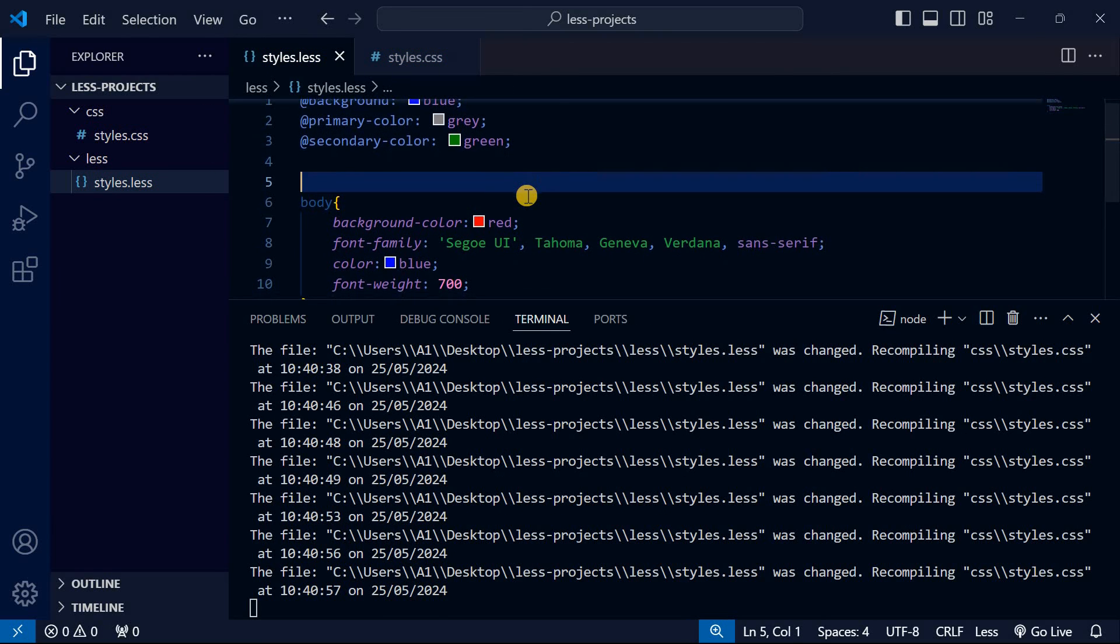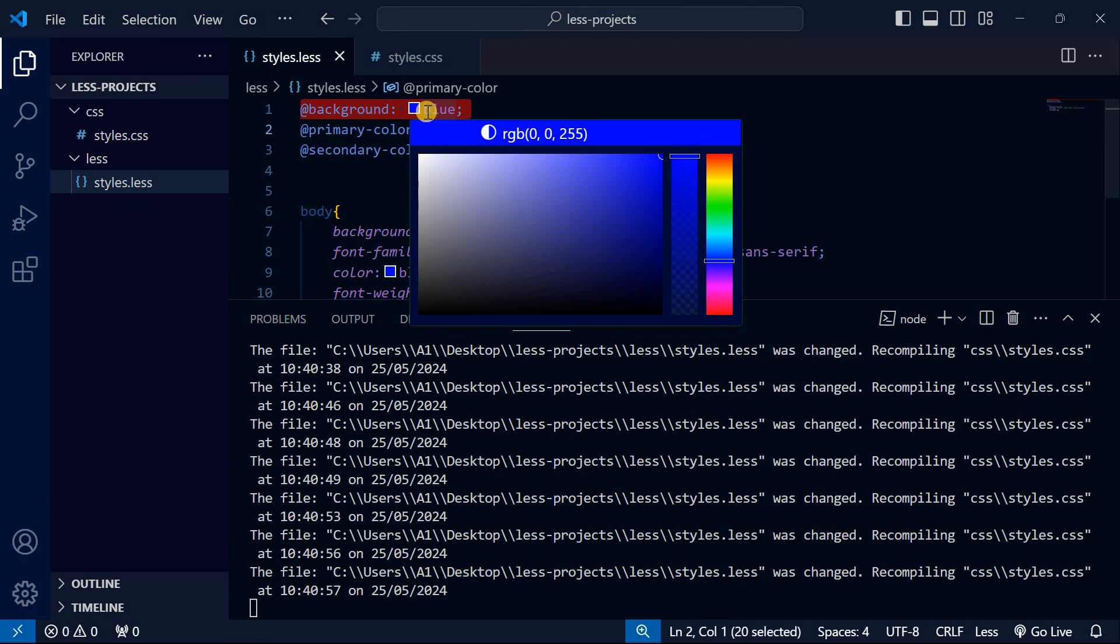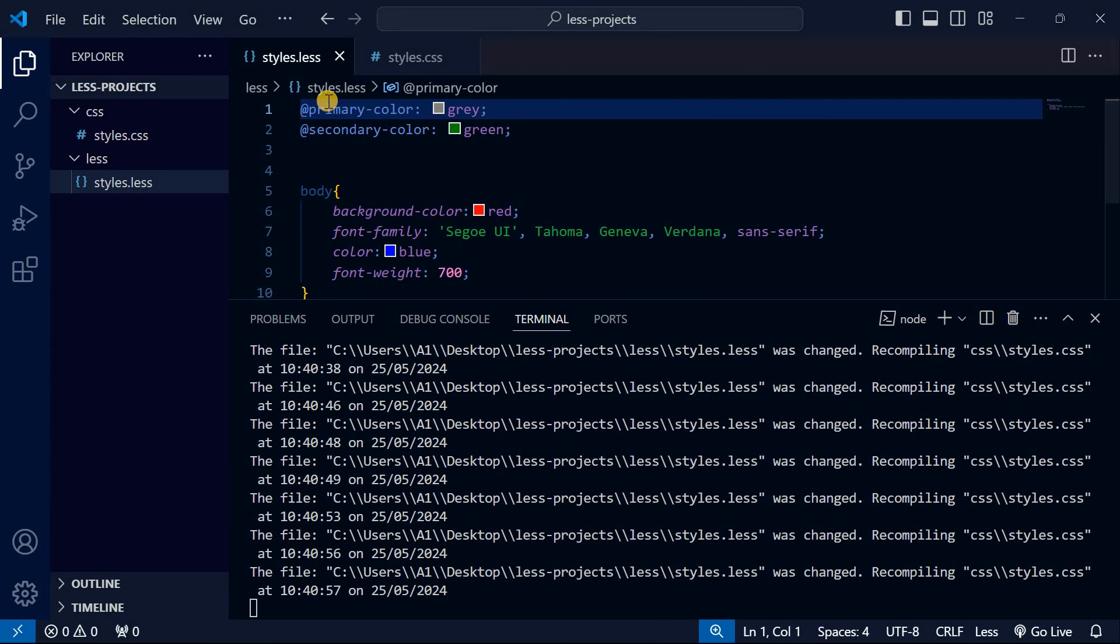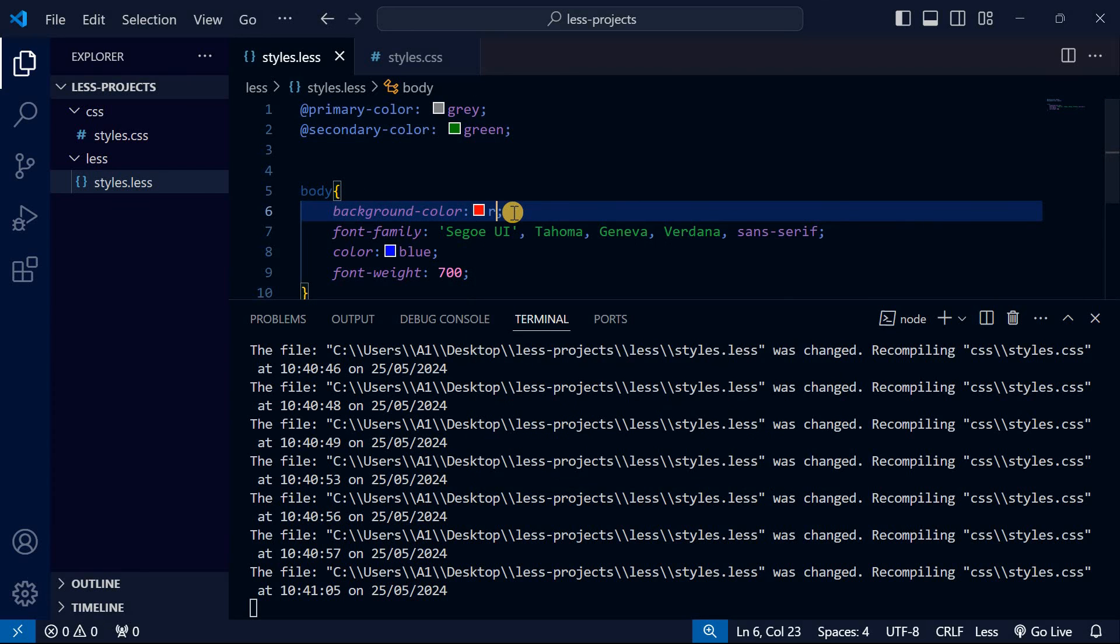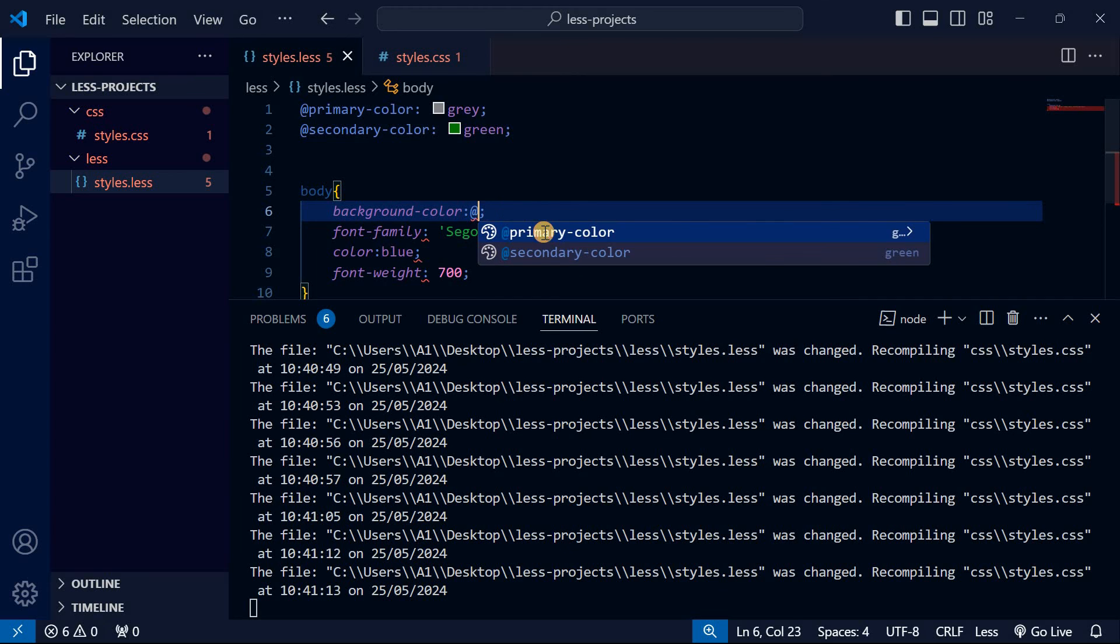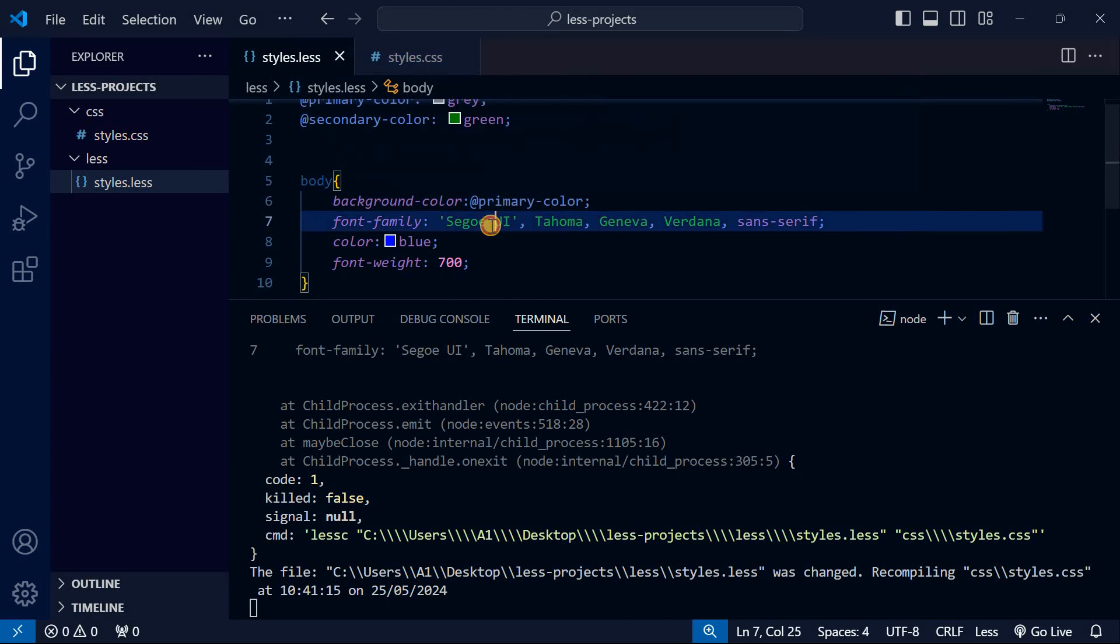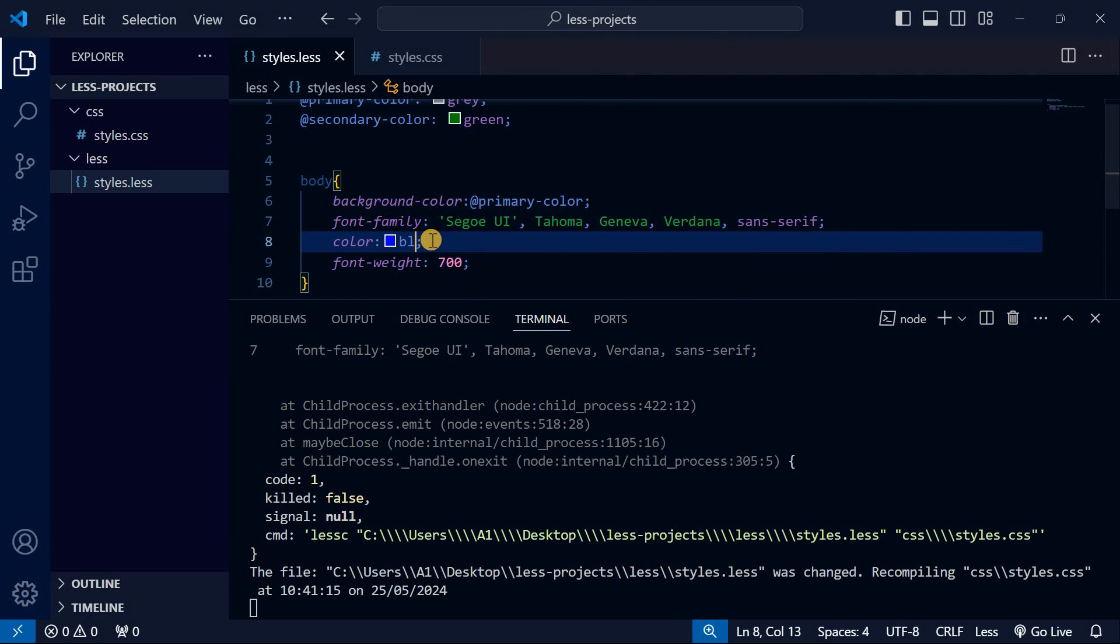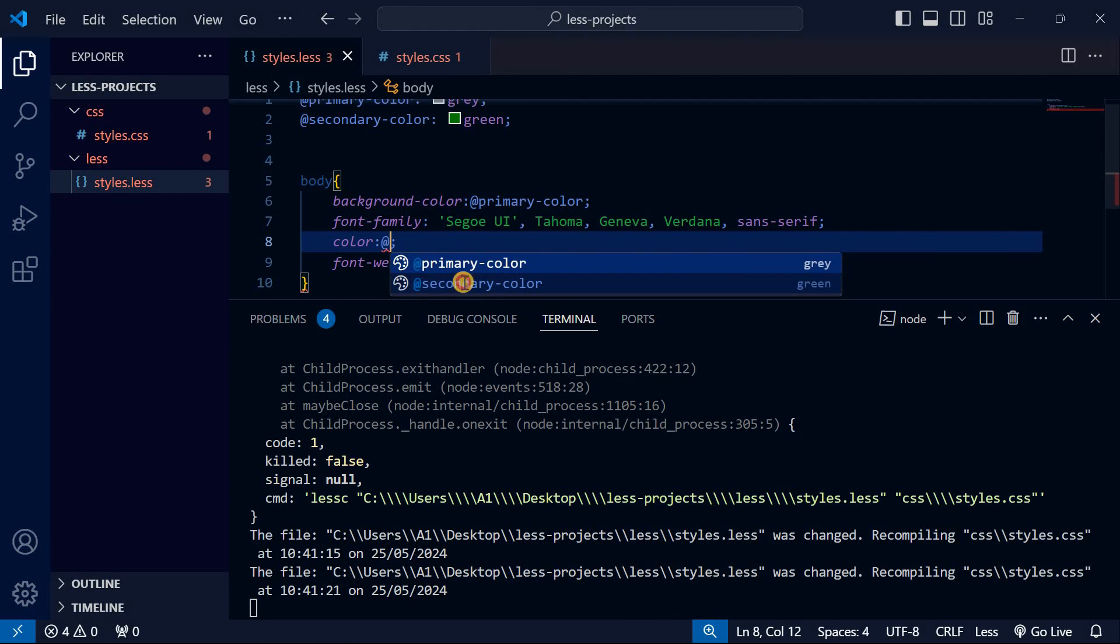Now when you're writing your CSS here - let's remove the background variable, let's just have primary-color and secondary-color. When I do background-color, I can just call our variable with @ and choose the primary-color. Same applies to color - I'll just use the variable and pick secondary-color.